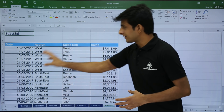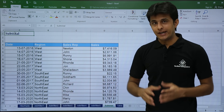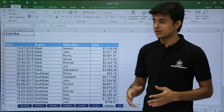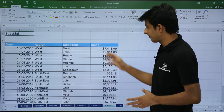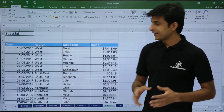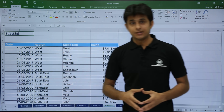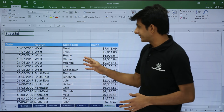In this data, if you see on the screen, I have date, region, sales rep, and sales. Now I can get a subtotal based on region or a subtotal based on sales rep.